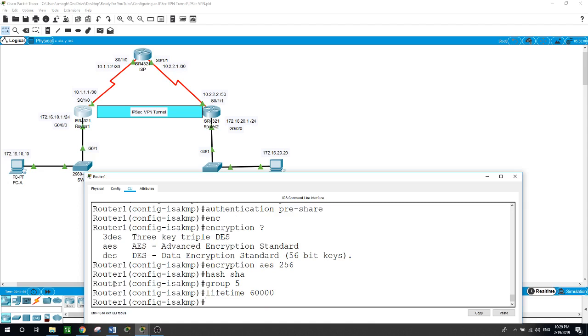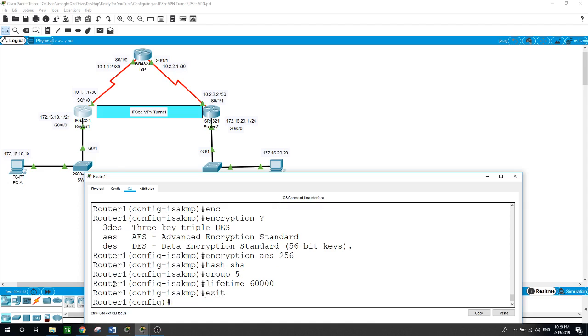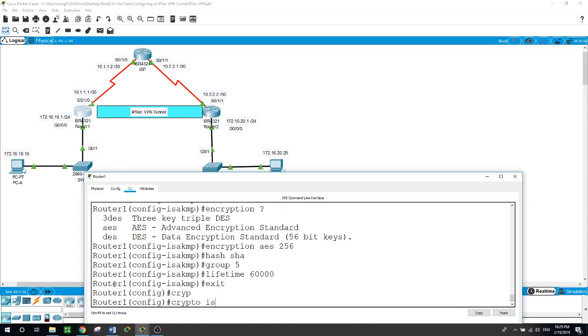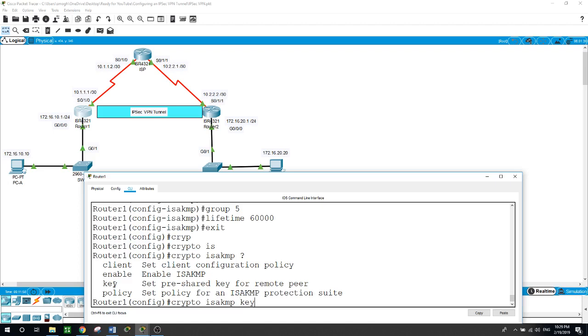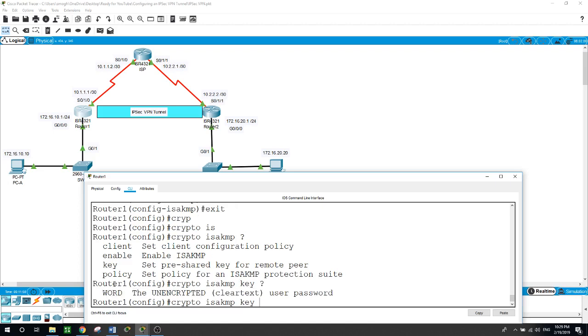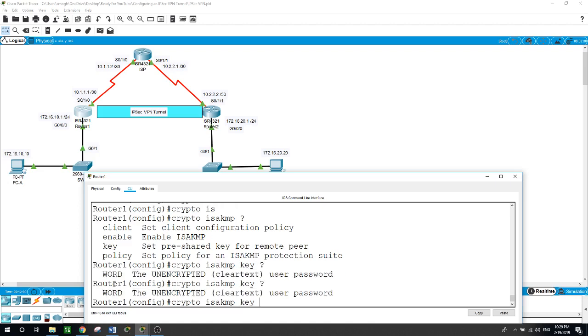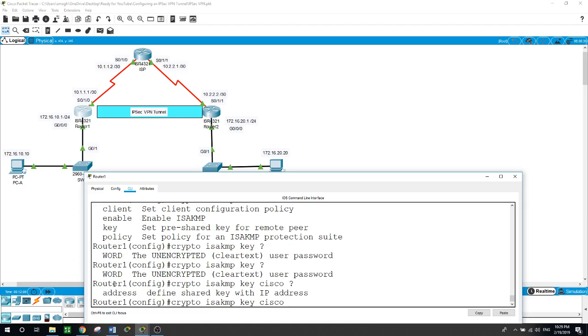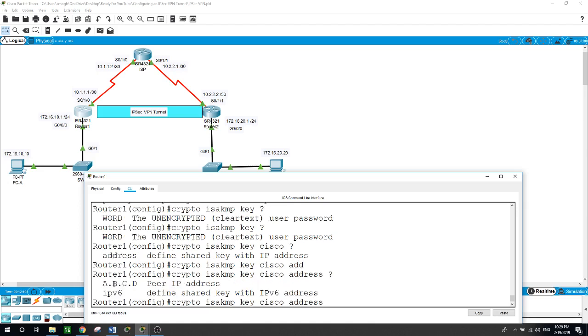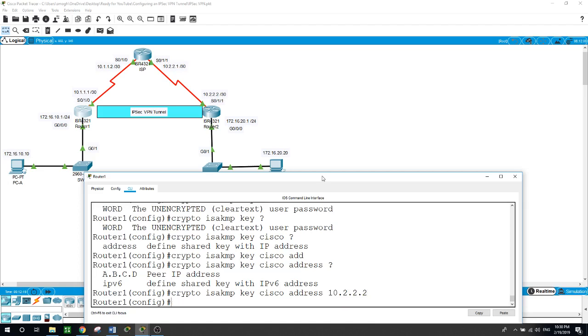Now let's do the ISAKMP key. Exit here. Crypto ISAKMP key - the key is going to be unprotected and clear text, and the password is Cisco. We will share this key with the peer IP address of 10.2.2.2.